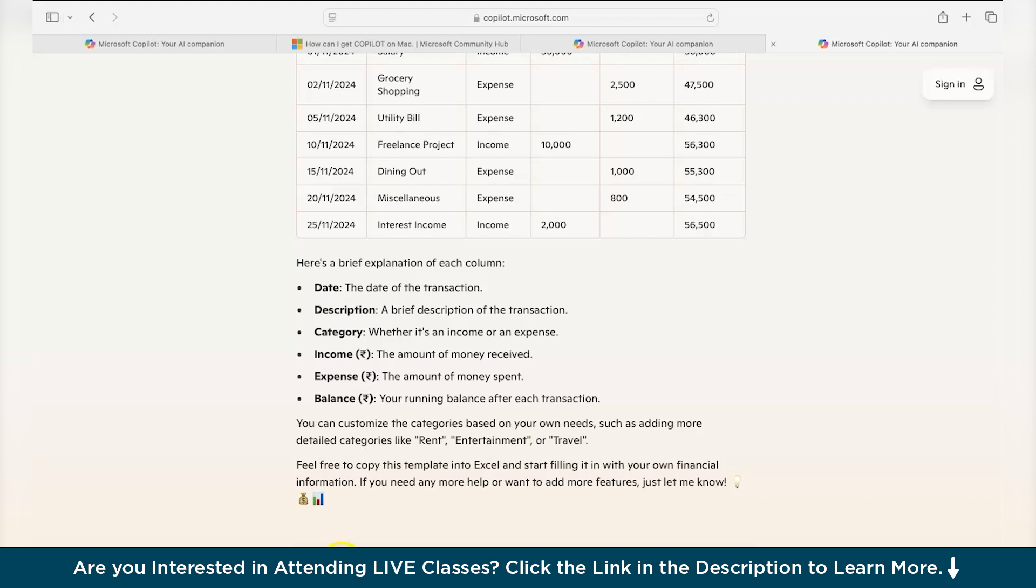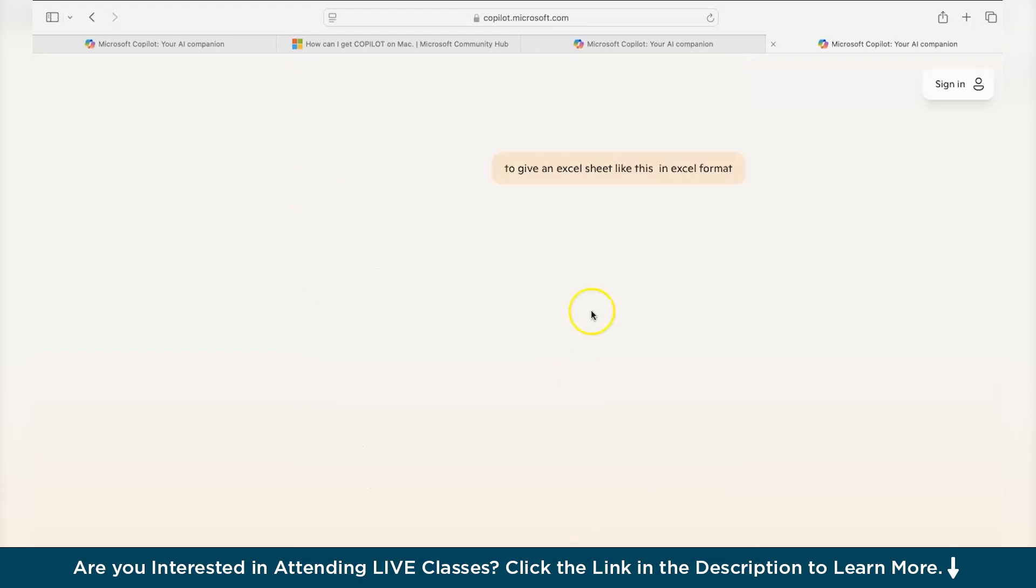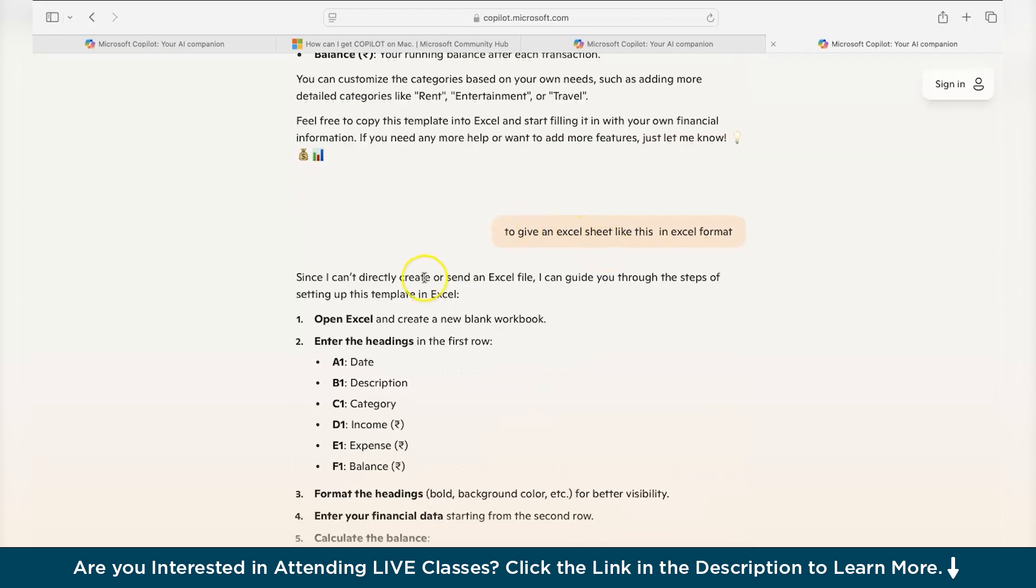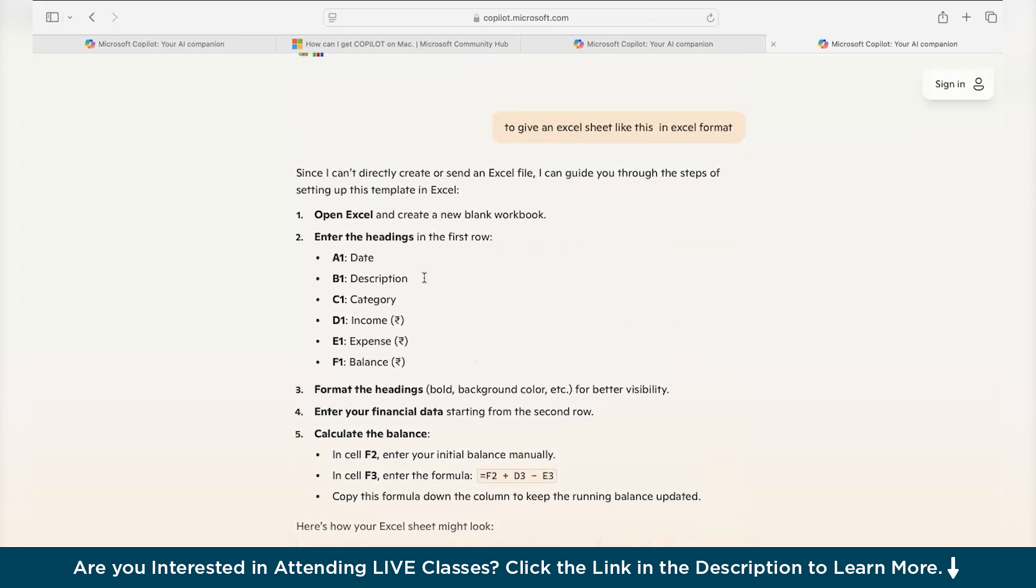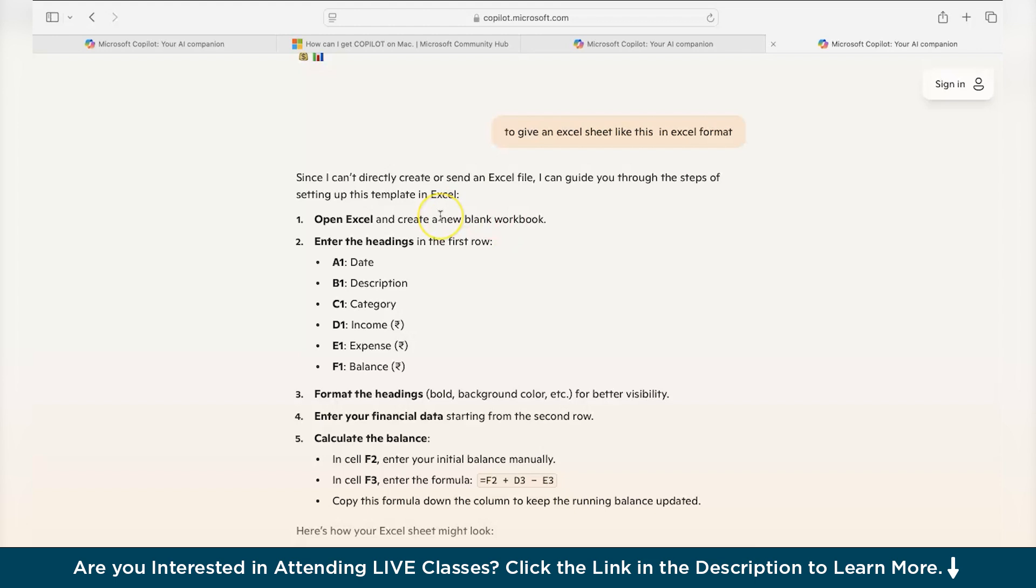So you can see I have written this prompt to give an Excel sheet in Excel format. You can see that it says it can't directly create or send an Excel file. The reason is it has been directly integrated into your Microsoft 365 applications. So if you want to take any help or automate your normal processes, you would see a Copilot option in your applications.